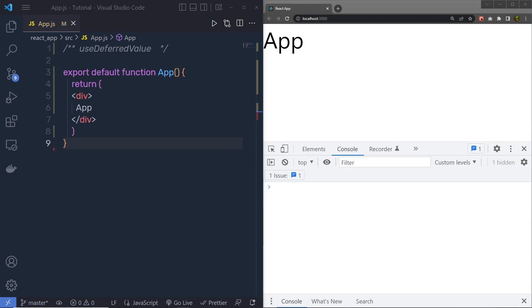Let's understand how to use UseDeferredValue hook in the React application. By default, React always renders a consistent UI. Usually, when we update the state, we expect to see changes on the screen without any delay, to make the app feel more responsive and give us a better user experience.